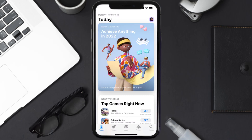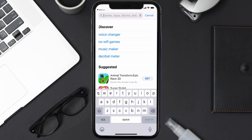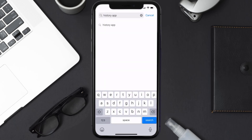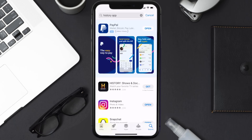Step two: tap on this search icon in the bottom right corner and then type in 'history app' in the search bar at the top, and then tap on this search button in the bottom right corner.